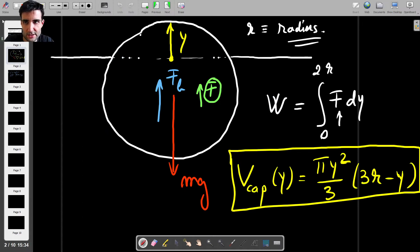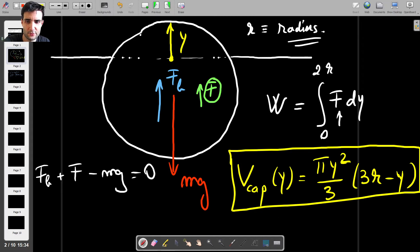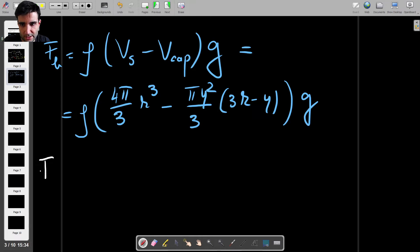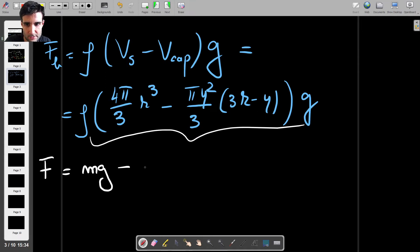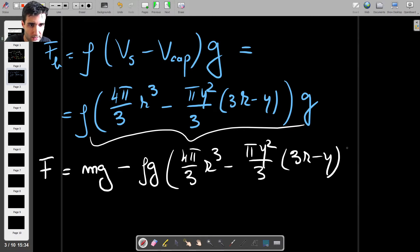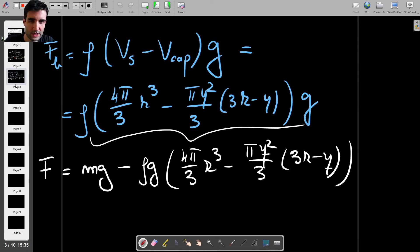Since the sphere has no acceleration — because the problem states we move it very slowly — we have F_b + F − mg = 0. Therefore F = mg − F_b, which gives: F = mg − rho g × [4pi/3 · r³ − (pi y²/3)(3r − y)]. This is the force as a function of y; as y increases, the force changes accordingly. What we need is not the force itself but the work.